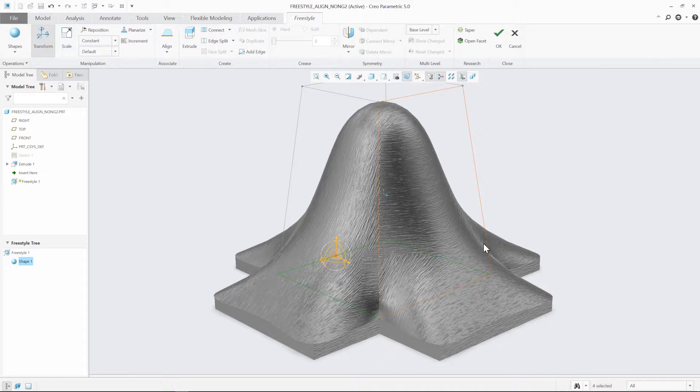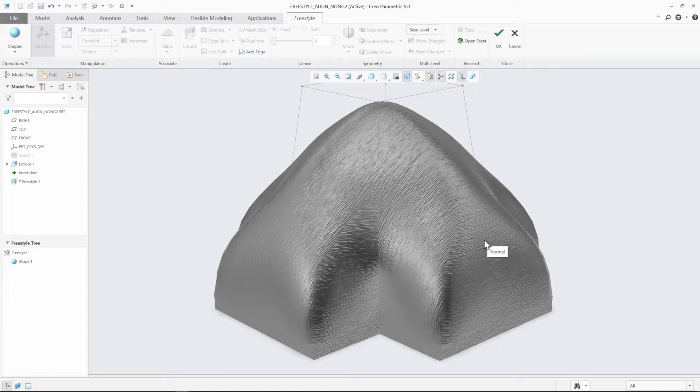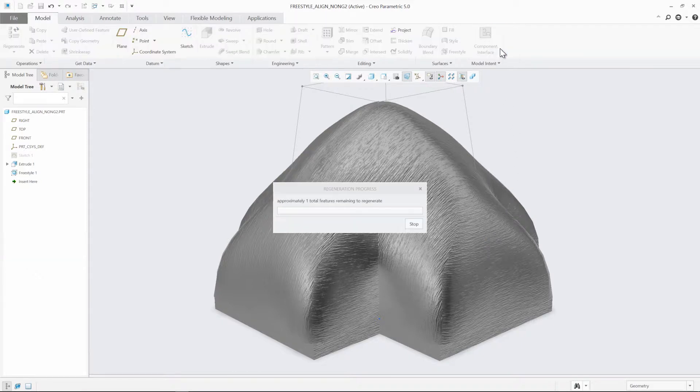Selecting the connection glyph will allow you to toggle between the different Align connection options. As you toggle, they'll update dynamically on the screen.